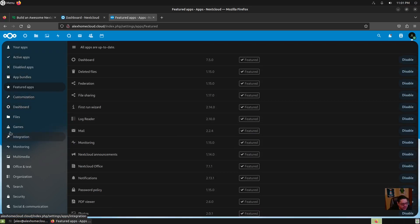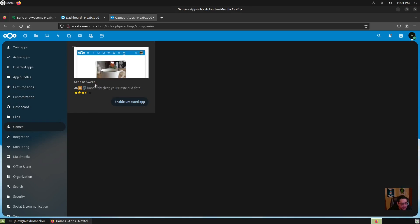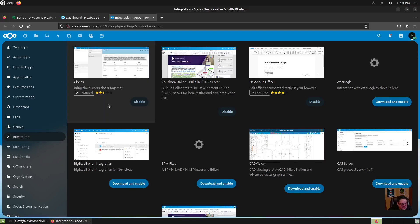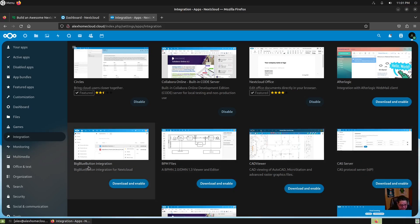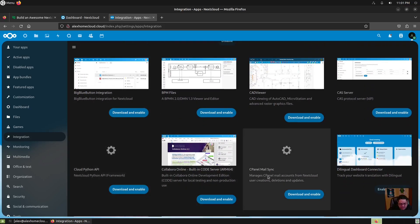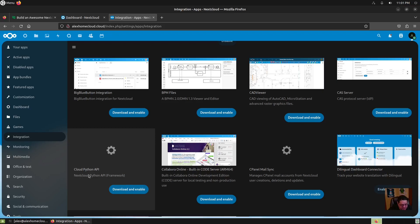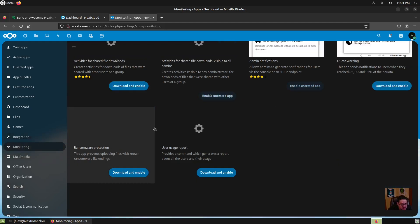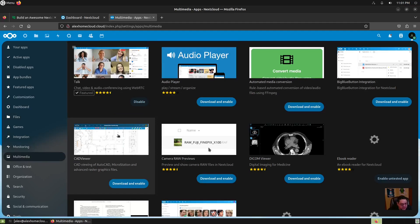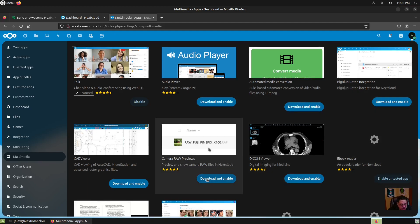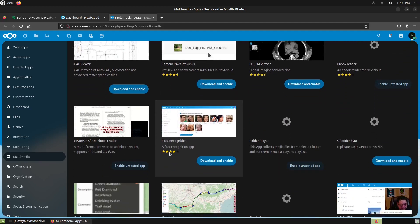Let's say you want to go to games — you can install games on here. There's KeeperSweep, which randomly cleans your NextCloud data. Under integration you have circles, NextCloud Office, AfterLogic, CAS Server, CAD Viewer, BPM files, and big blue button integration. There's also cPanel MailSync, Cloud, and Python API. Under monitoring they've got activities and shared file downloads — administrative monitoring things. Under multimedia there's an audio player, automated media conversion, big blue button integration, Dicom Viewer, eBook Readers, Cam Raw Previews, and a facial recognition app.